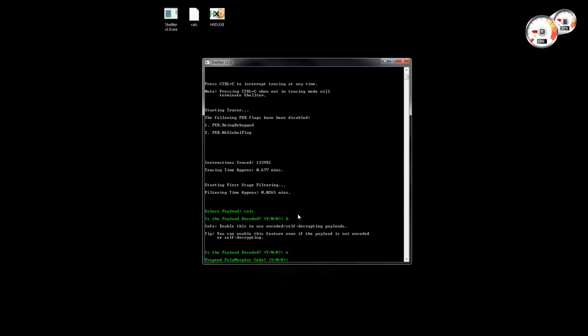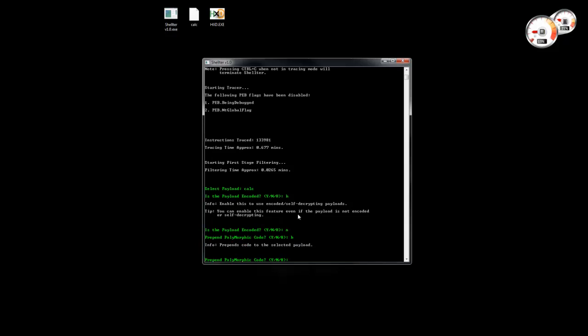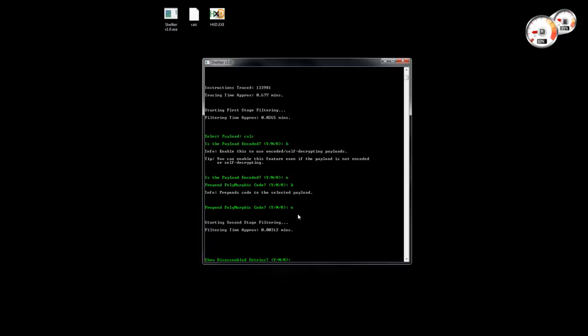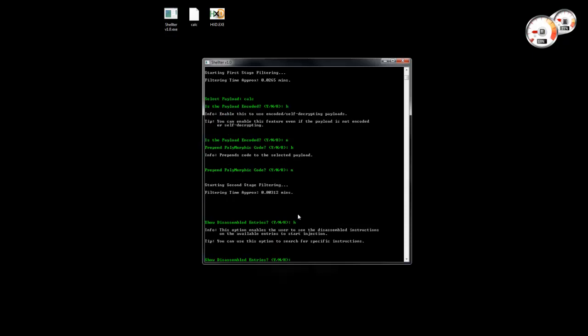Then it's going to ask if we want to prepend polymorphic code — there's a help option here as well. We're going to see this in detail in the next videos. Then it's going to ask if we want to see the disassembled entries, and we have a help option here too.